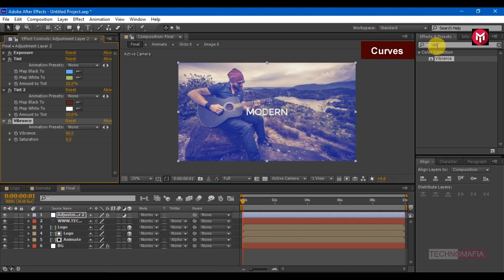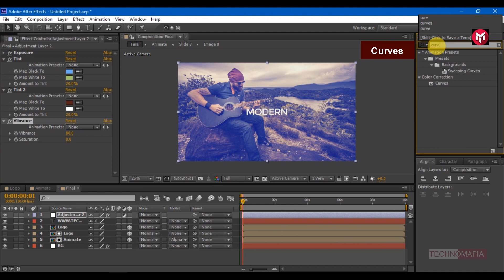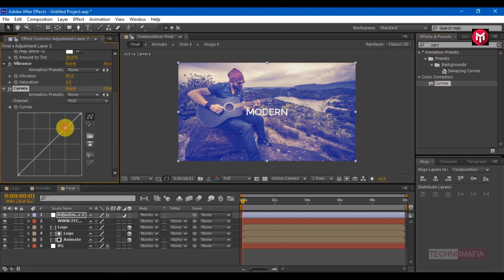Search for curves, add it, adjust the curves as shown.